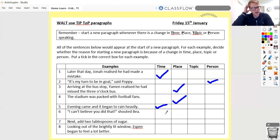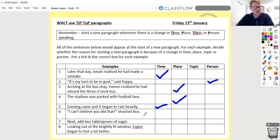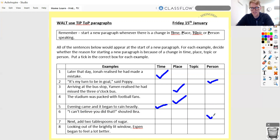Number six: 'I can't believe you did that, shouted Bea.' That's a new person speaking there — we've got Bea saying something, so it's a new person speaking. Number seven looks like it's from a recipe book: 'Next, add two tablespoons of sugar.' That 'next' bit indicates we've got a new time there. Number eight: 'Looking out of the brightly lit window, Espen began to feel a lot better.' That's a tricky one — I've deliberately made it a bit of a discussion one. I would say it could be a new place if he's actually now looking out the window, or it could be a new person. I'd say it's looking like a good new place.